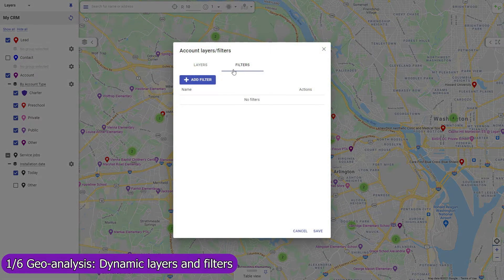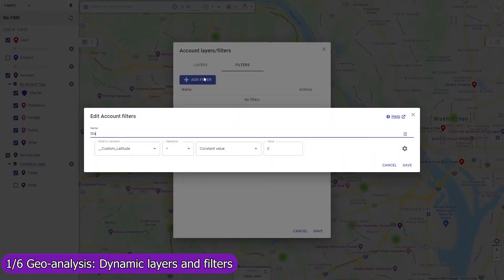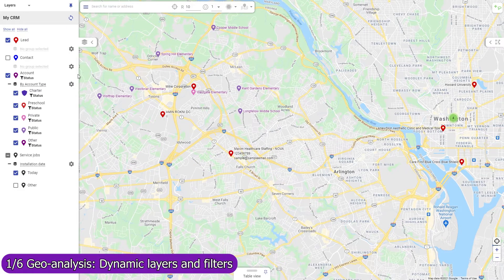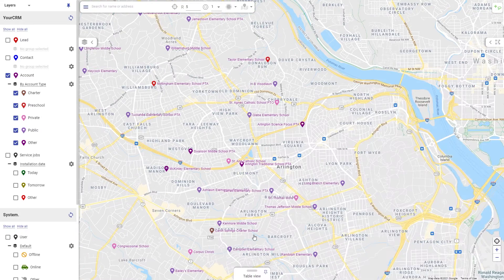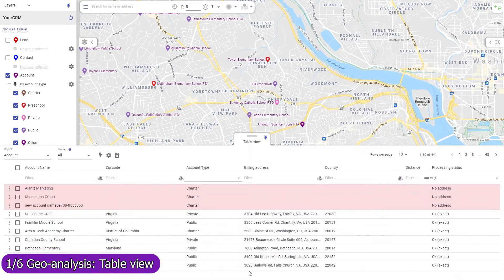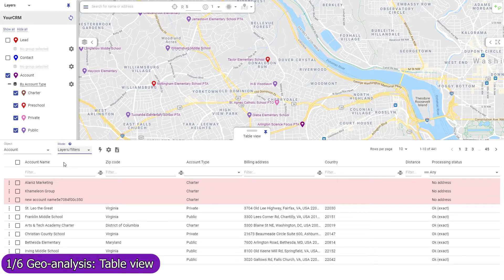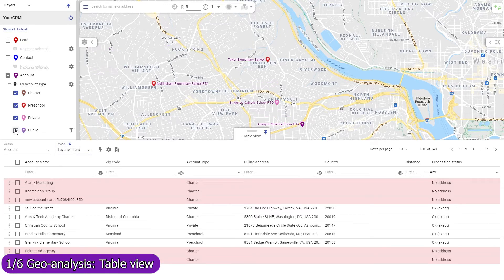Create multiple groups of layers and switch between them to view your data from different perspectives. Use map filters to remove from the map records that don't match a condition, and apply them to an object or to map layers individually. Use the table view's mode selector to change the scope of records in the table view to view all records, only those that belong to the currently active layers and filters, or only those in the visible map region.